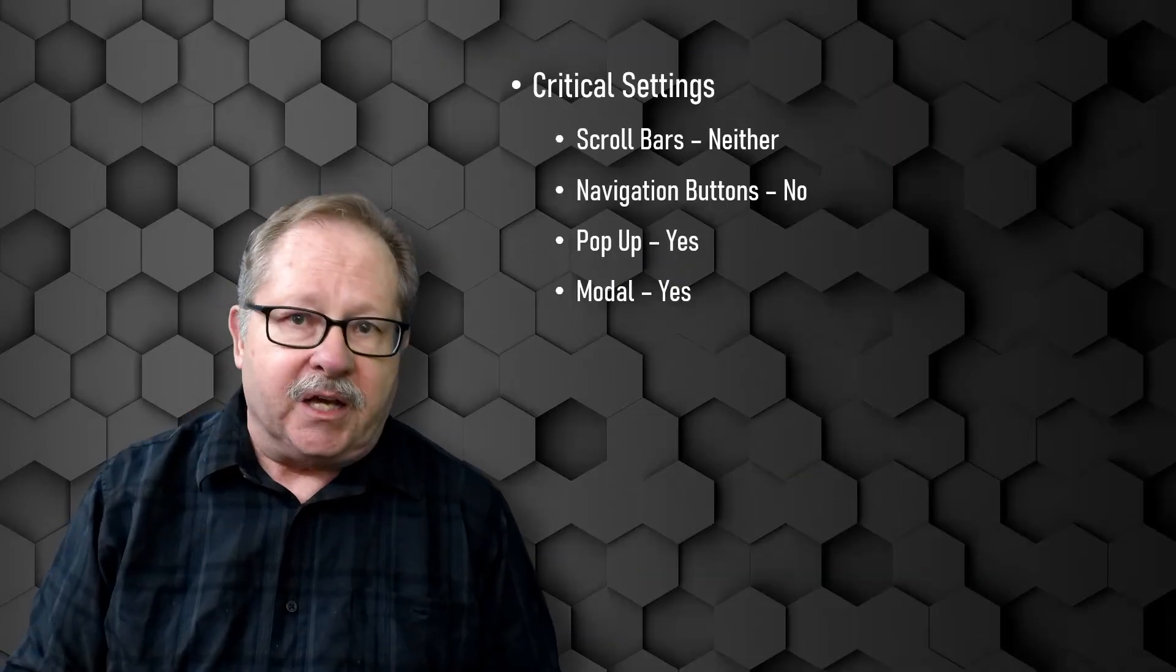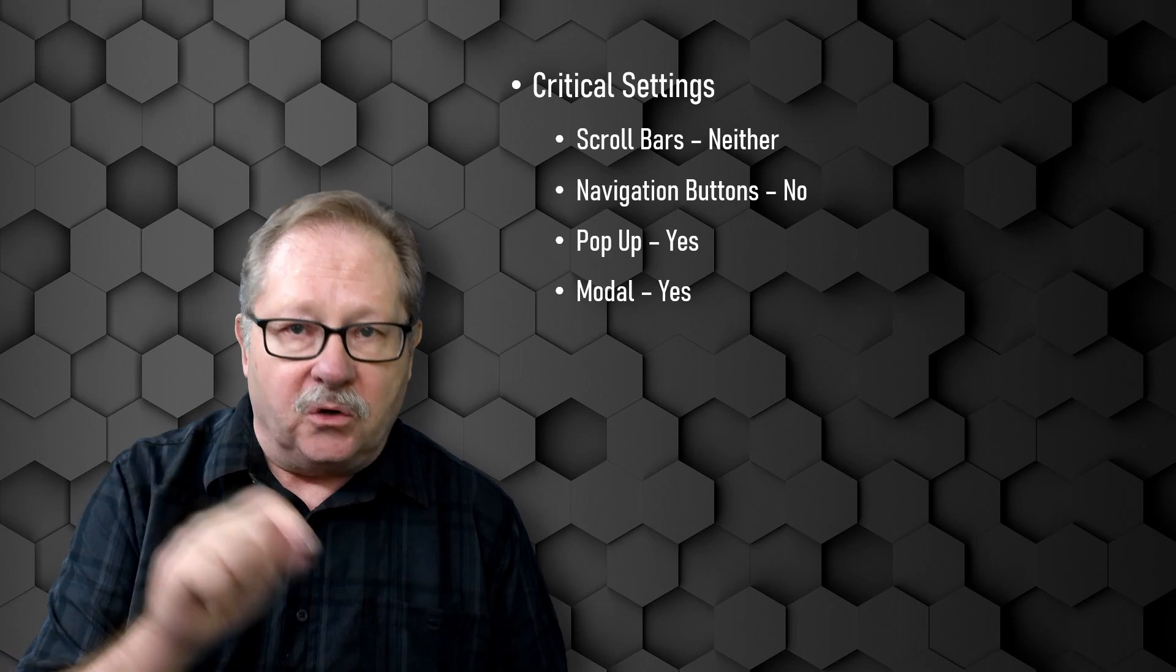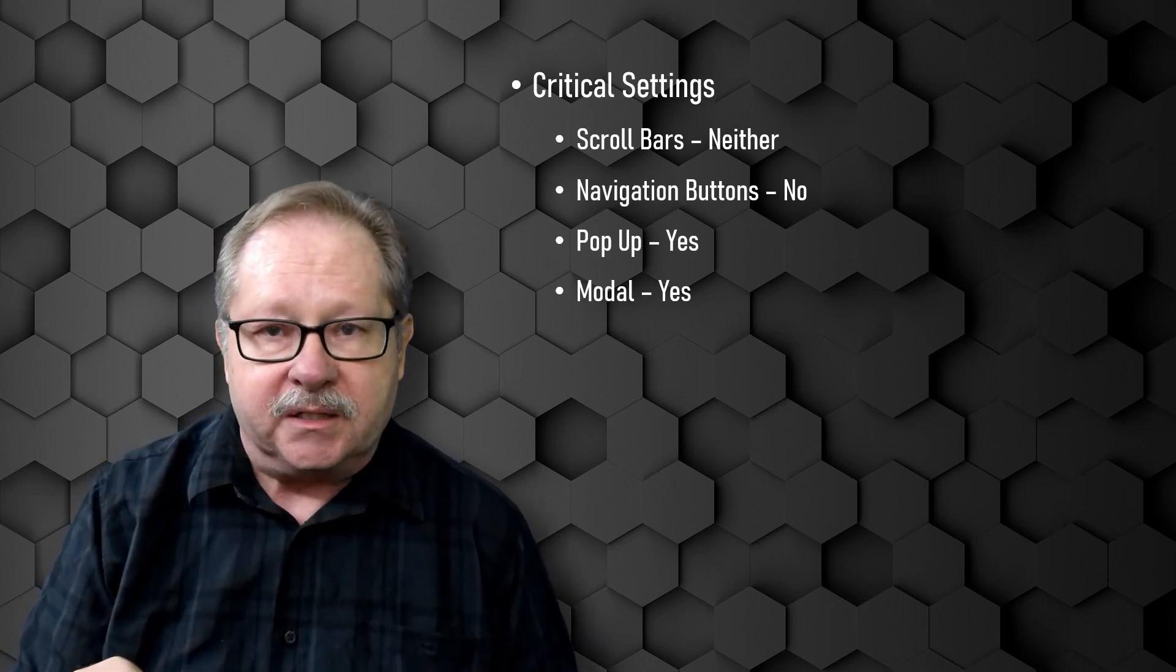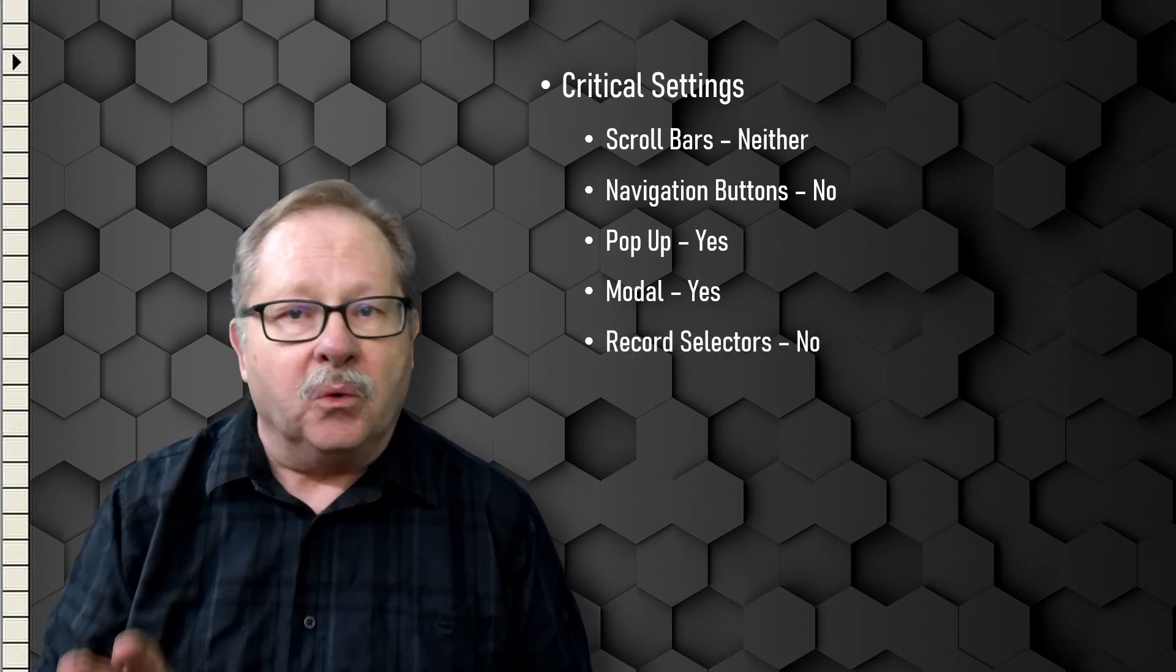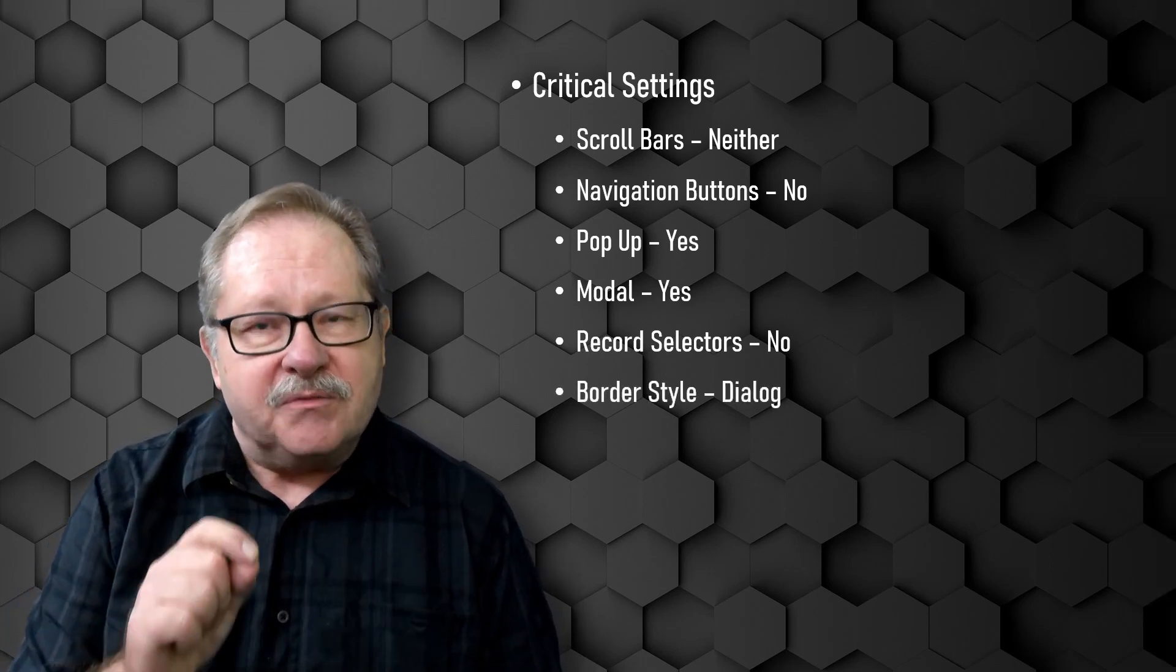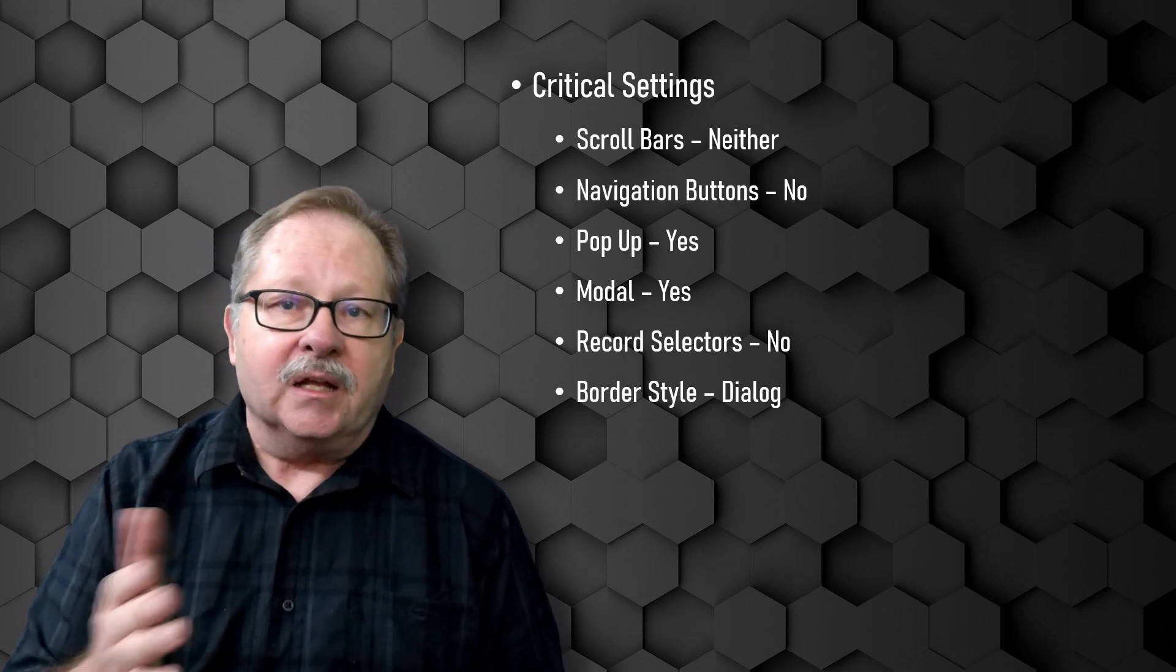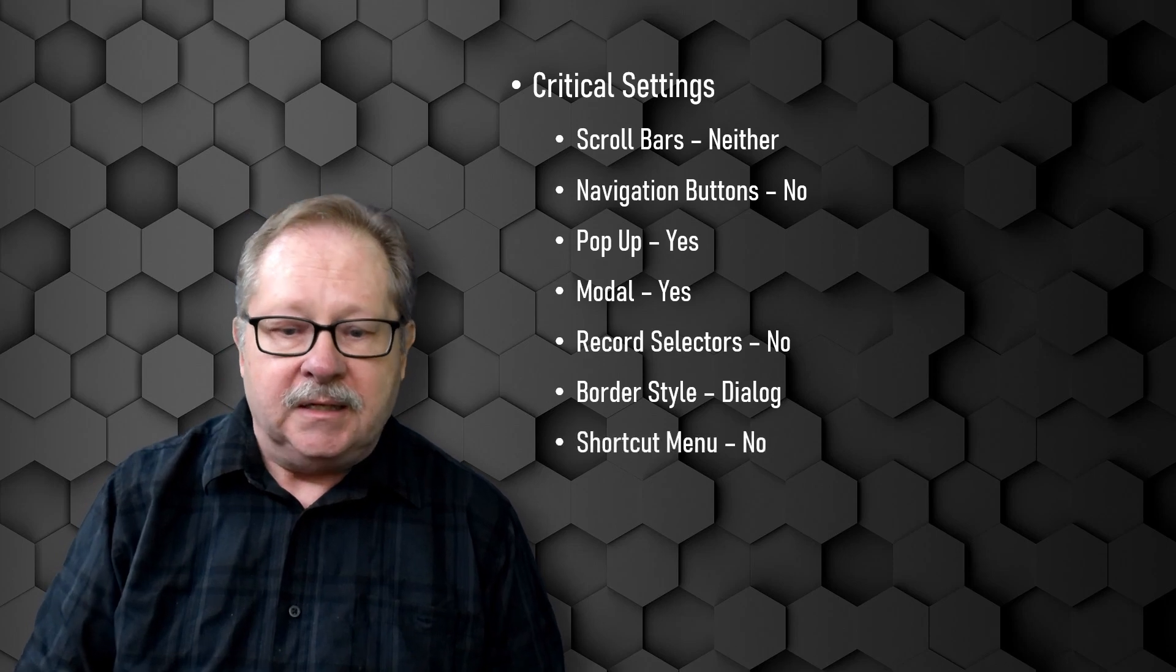So everything else will just give them an error bleep until they hit either the OK button or run button or whatever you want them to hit or the cancel button to get rid of the dialogue box. The next thing is you don't want any record selectors. They're totally unnecessary. Border styling. There's a specific border style for dialogue in Microsoft Access that allows you to make the form look like a dialogue box.